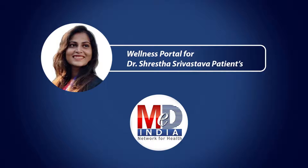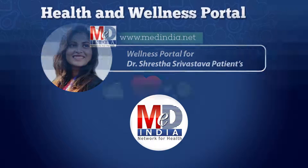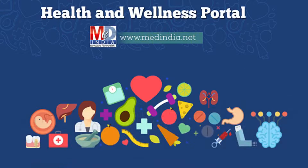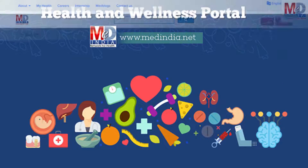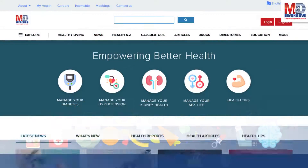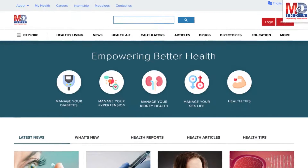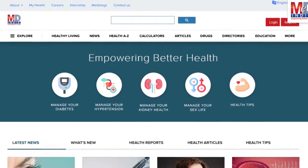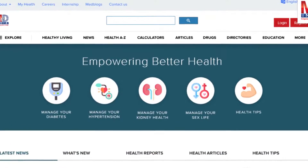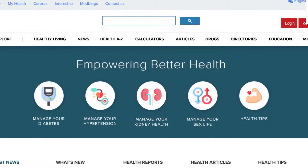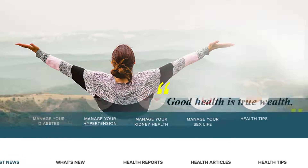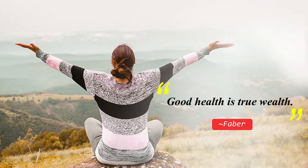Welcome to MedIndia's My Health page and Wellness website. Our mission is better health for everyone. We provide on behalf of your doctor trusted information that can be personalized to better manage your well-being and health. As Faber said, good health is true wealth.